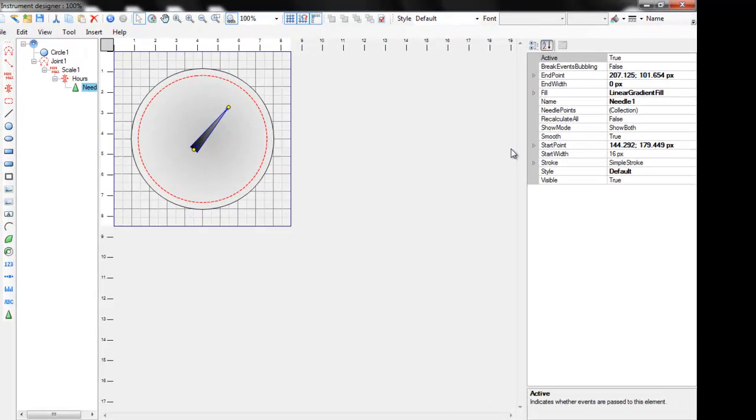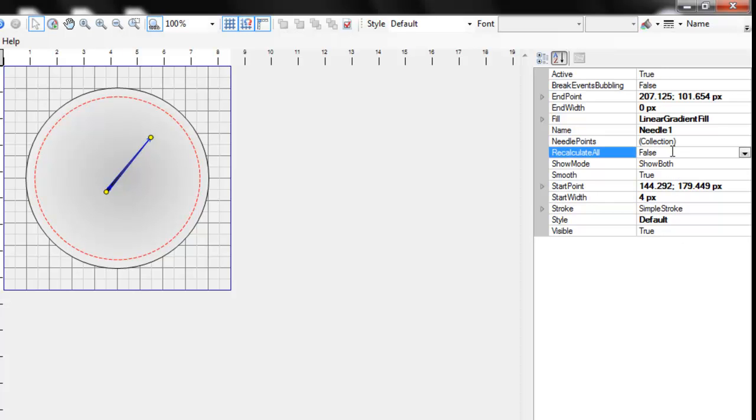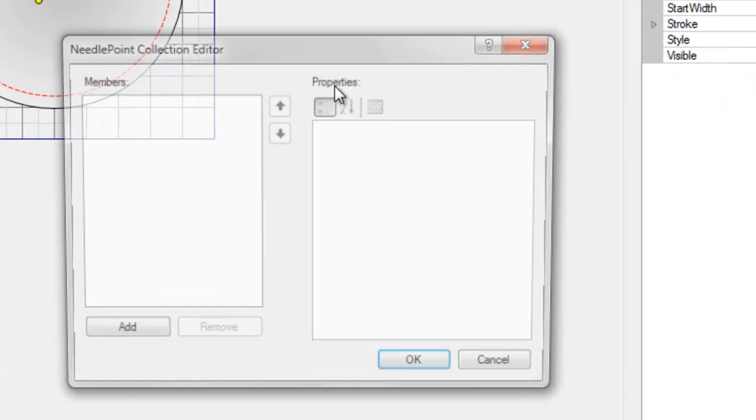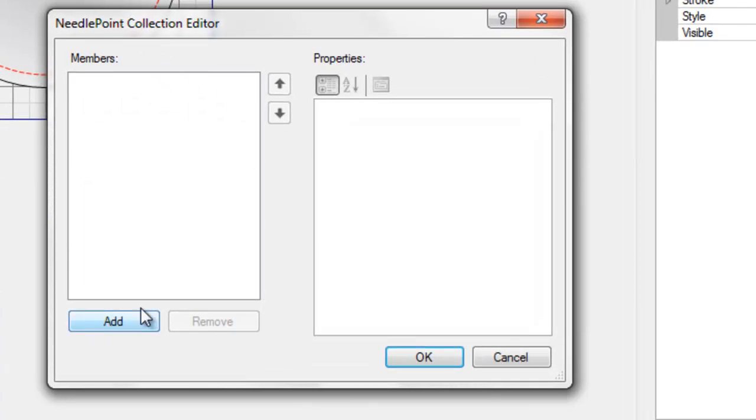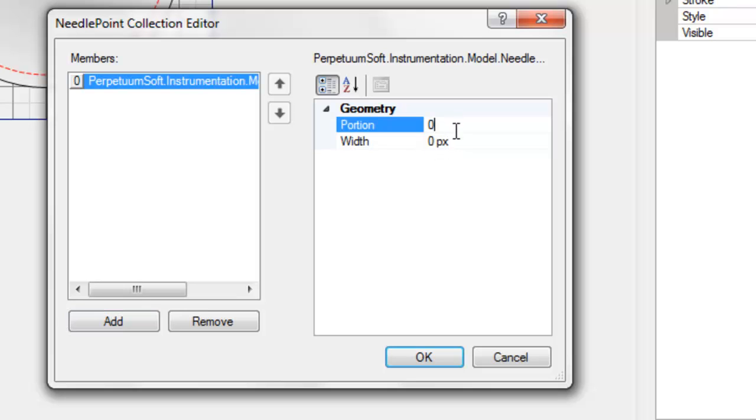Now let's change the shape of the arrow. We change the width of the needle's end. Let's change the contour of the arrow. We need to add some key points to manage the arrow's shape. Basically, each point has two parts, the portion and the width.